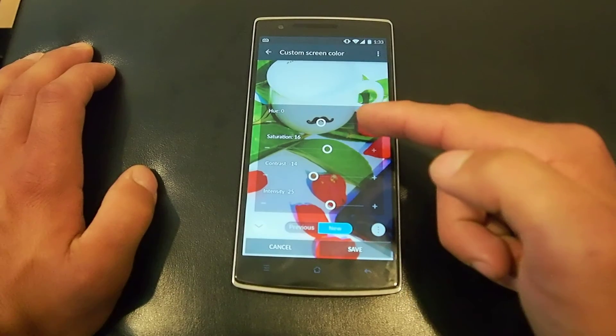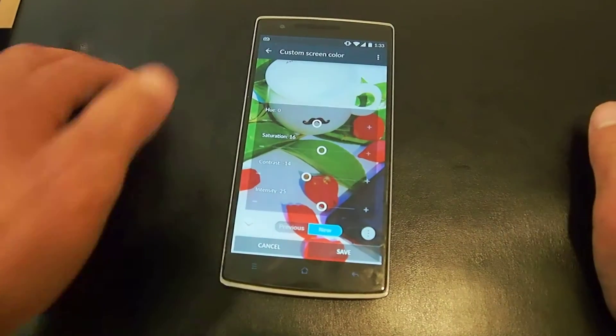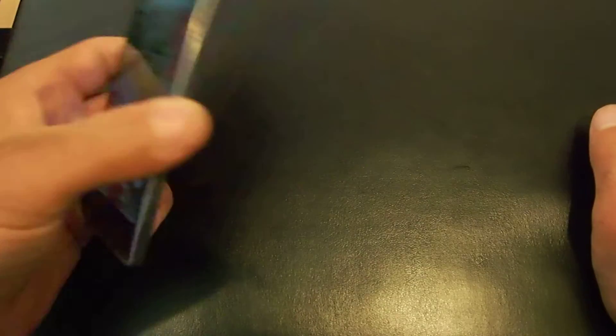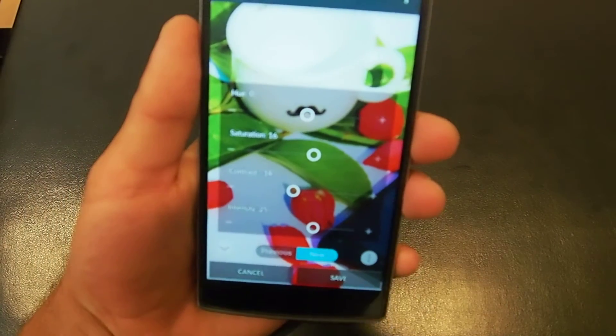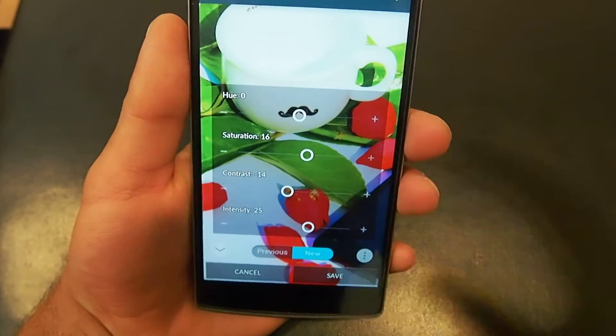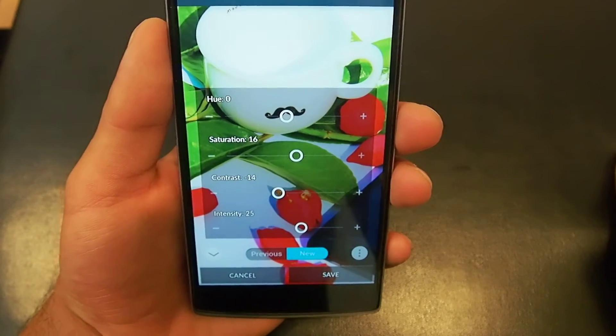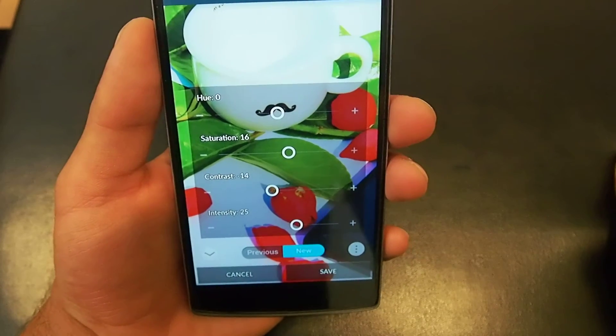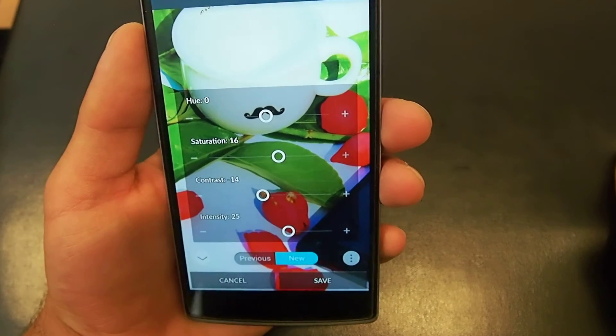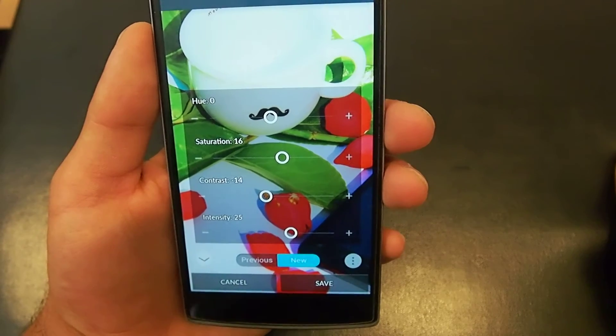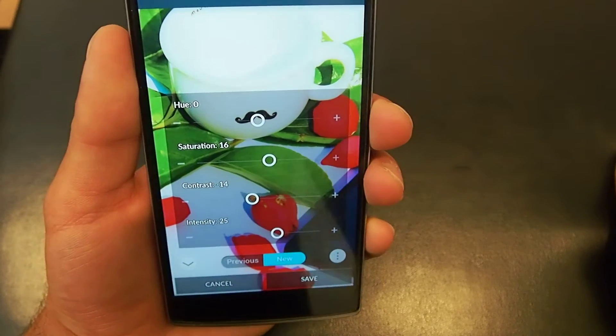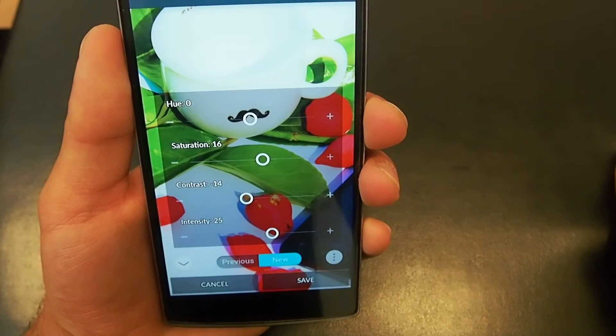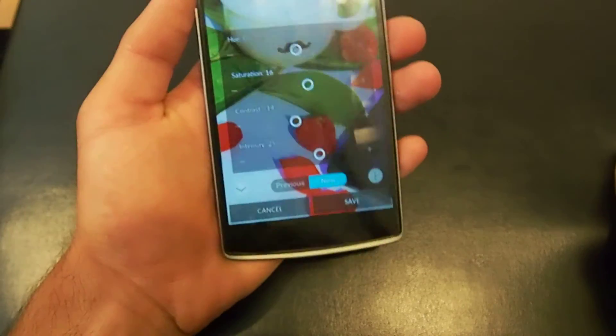First one we got hue, which is on zero. I'll bring this a little closer. Yeah, my hue is on zero, my saturation is on 16, my contrast minus 14, and my intensity is on plus 25.